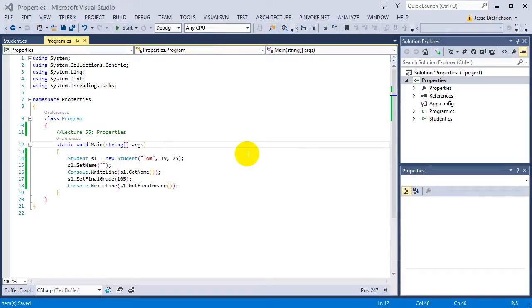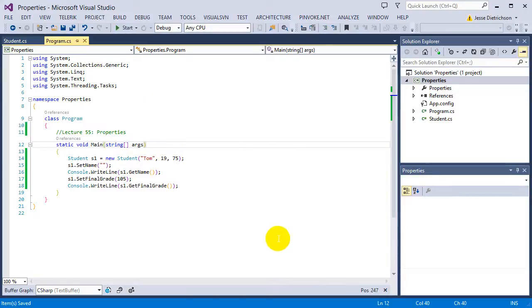Welcome to lecture 55, properties. In the last lecture we started mentioning that properties are basically a C-sharp specific way of doing get and set functions.